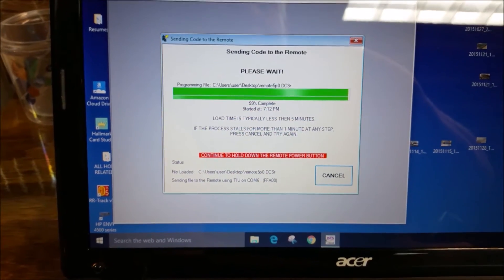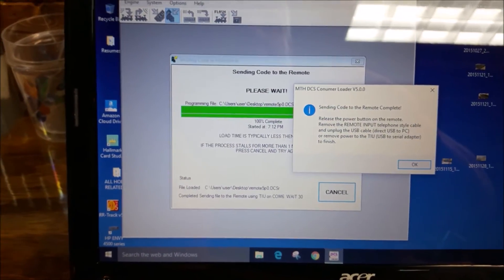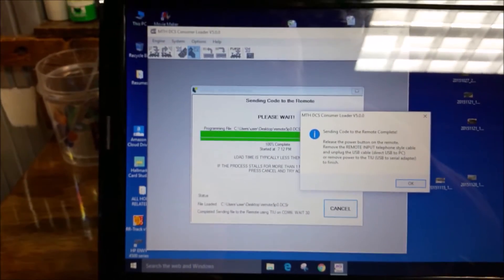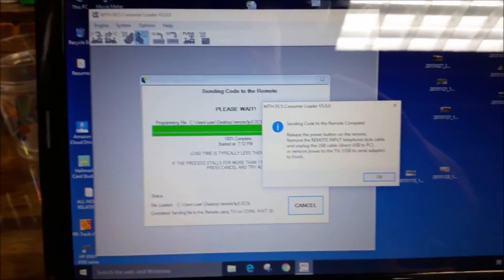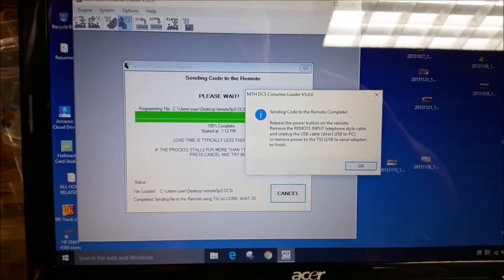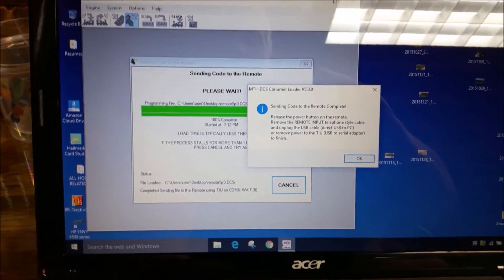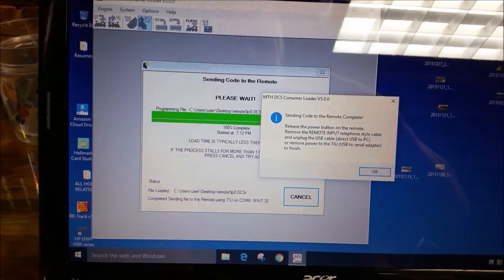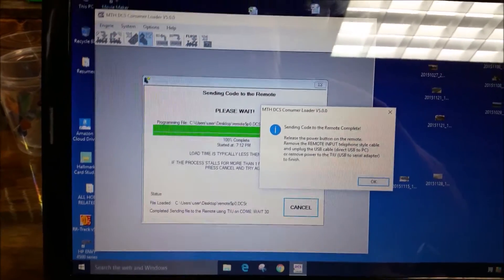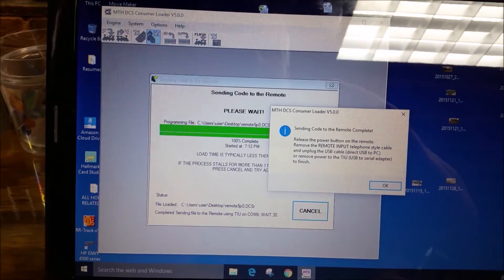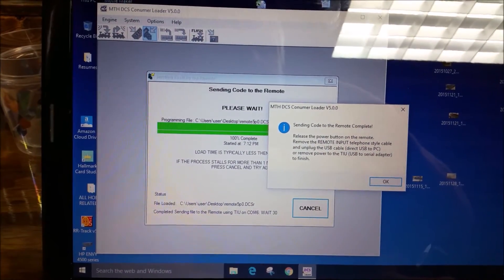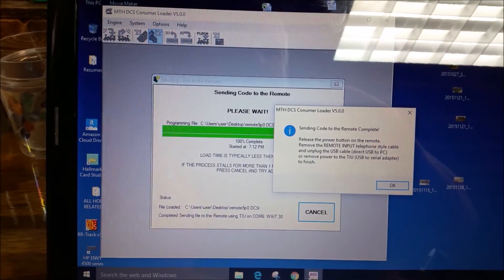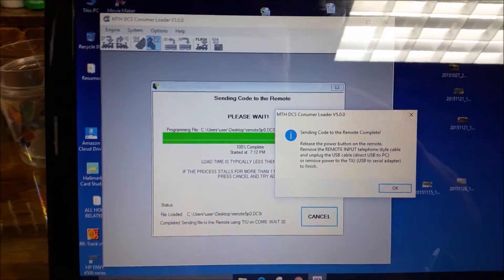There I am at about just about 100%. And there it is. It took about three, three and a half minutes. Actually, it took four minutes for it to update. And my thumb is getting a little tired. I think I was holding down on the button a little too hard. So just be prepared for that. But basically, that says that it was completed to send the code to the remote. And release the power button on the remote. Remove the remote input telephone style cable. And unplug the USB cable. And that's it.